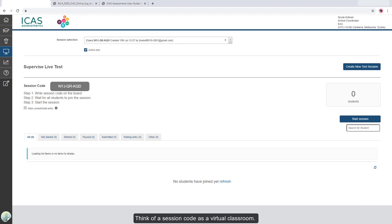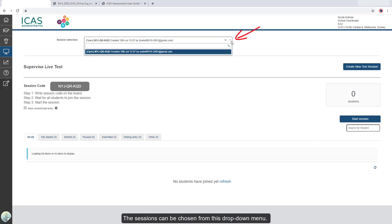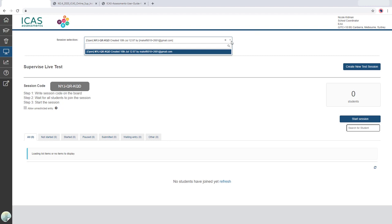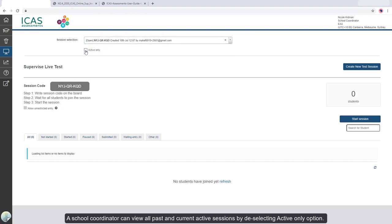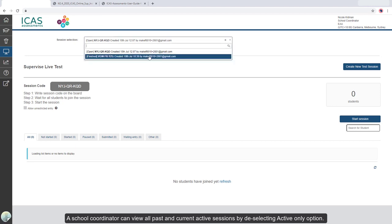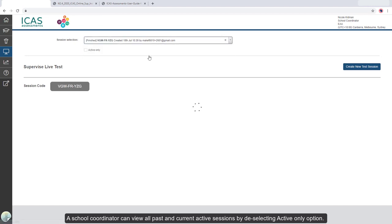Think of a session code as a virtual classroom. The sessions can be chosen from this drop-down menu. A school coordinator can view all past and current active sessions by deselecting the Active Only option.